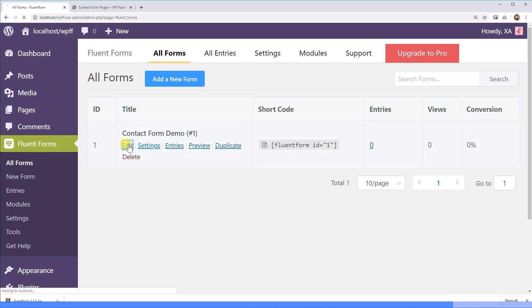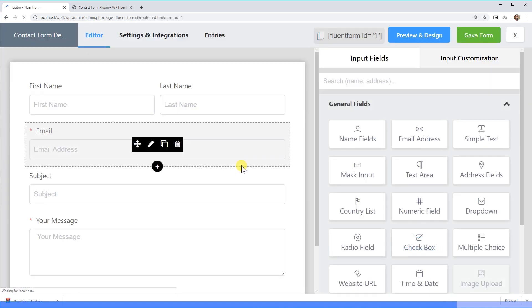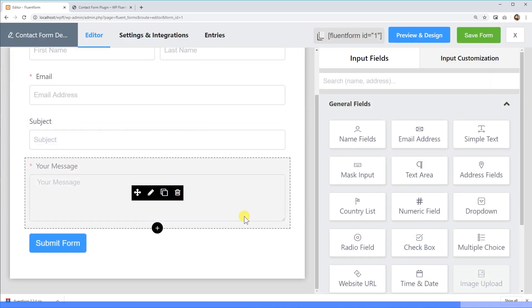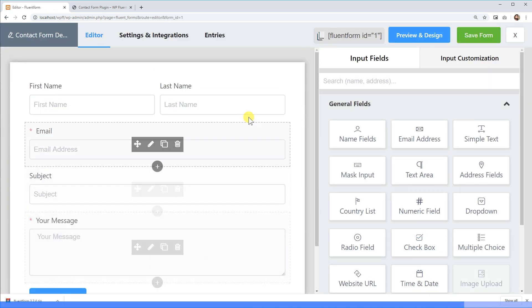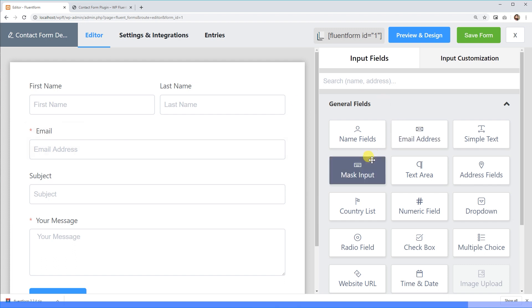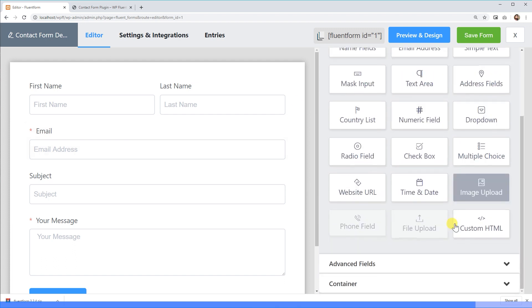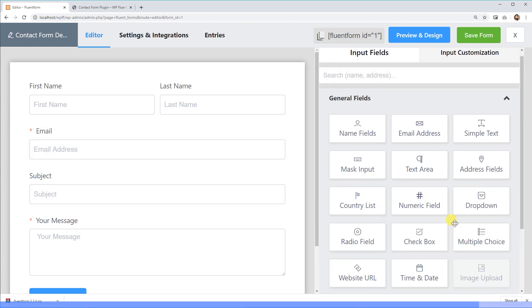Congratulations, you have successfully installed and activated WP Fluent Forms. Let's play with it and see what potential you've got to unleash with this plugin.